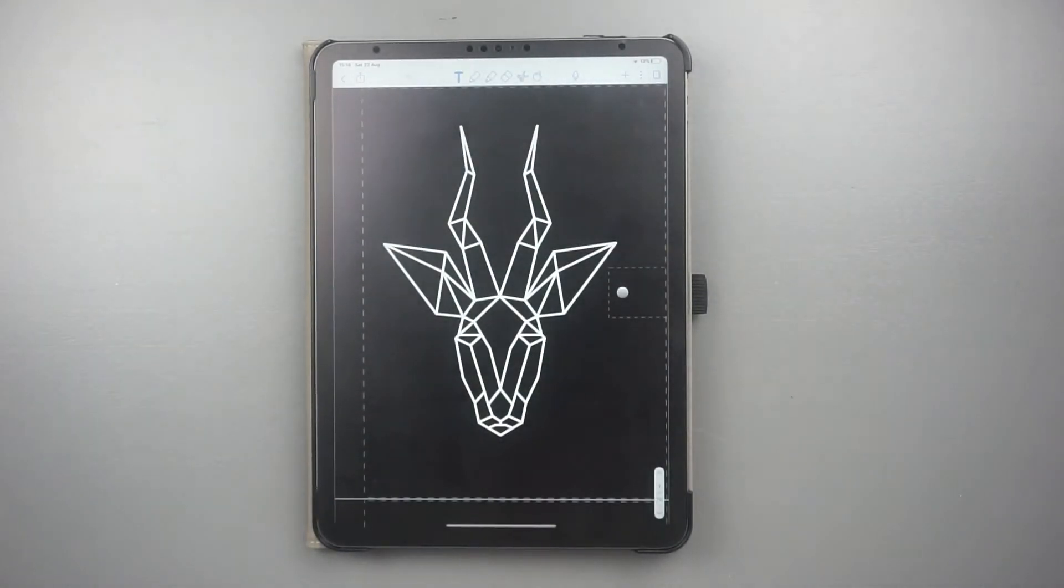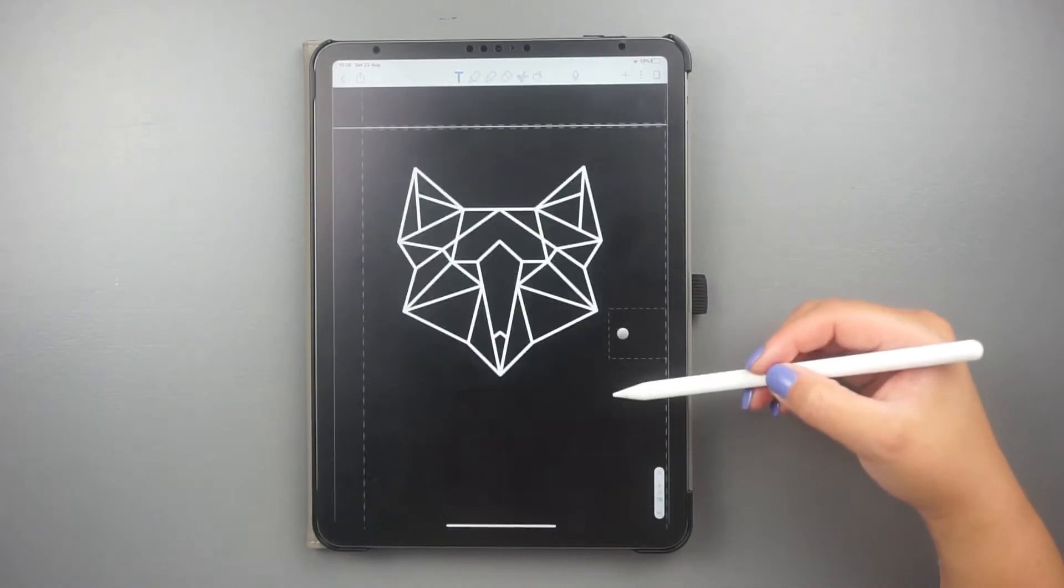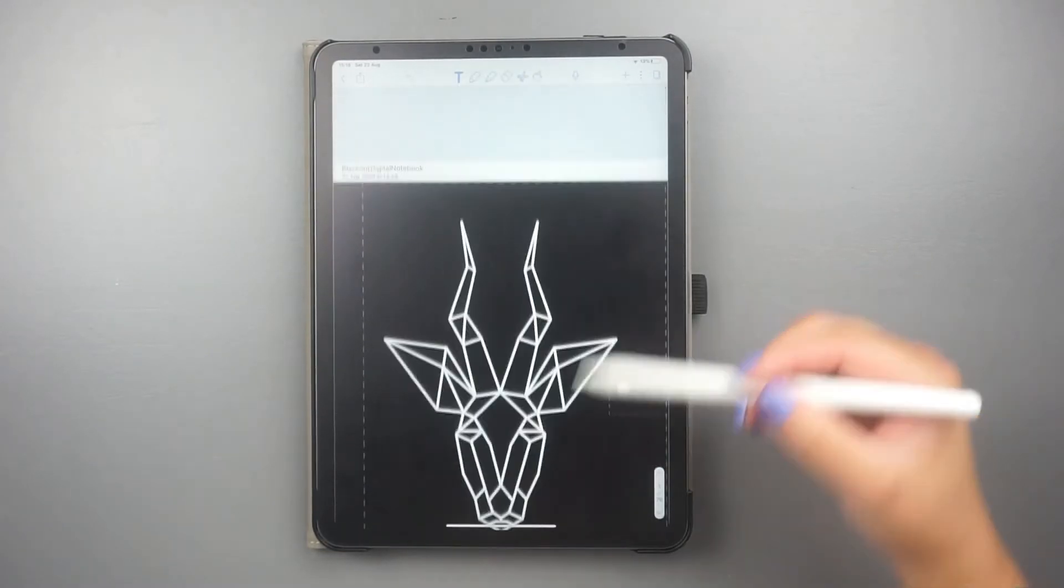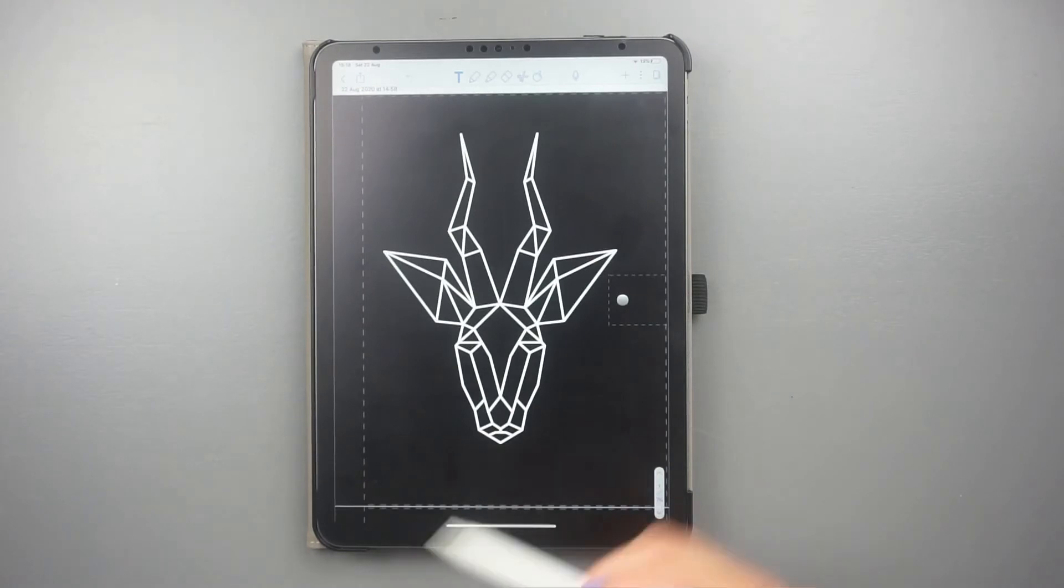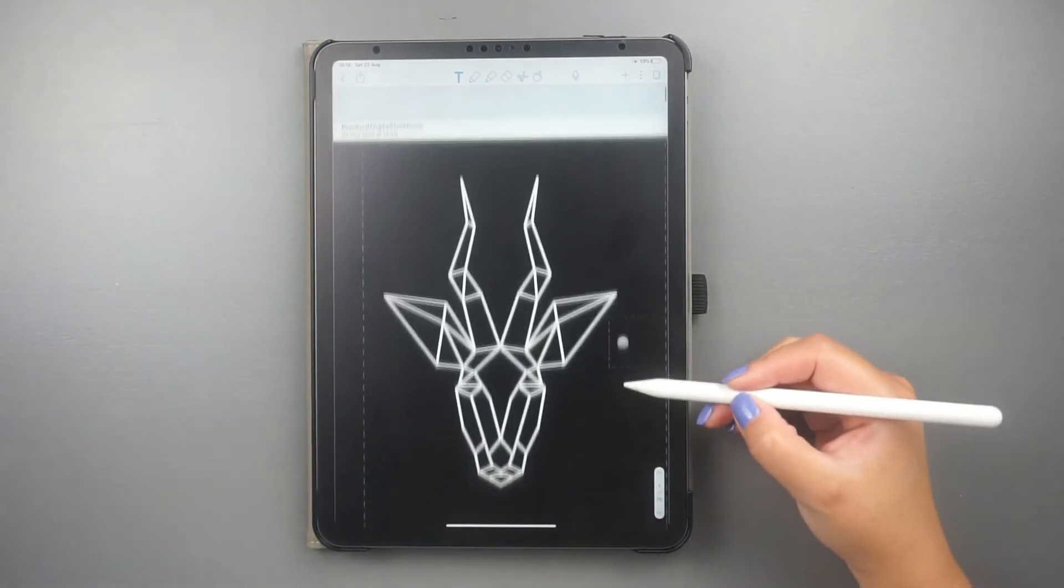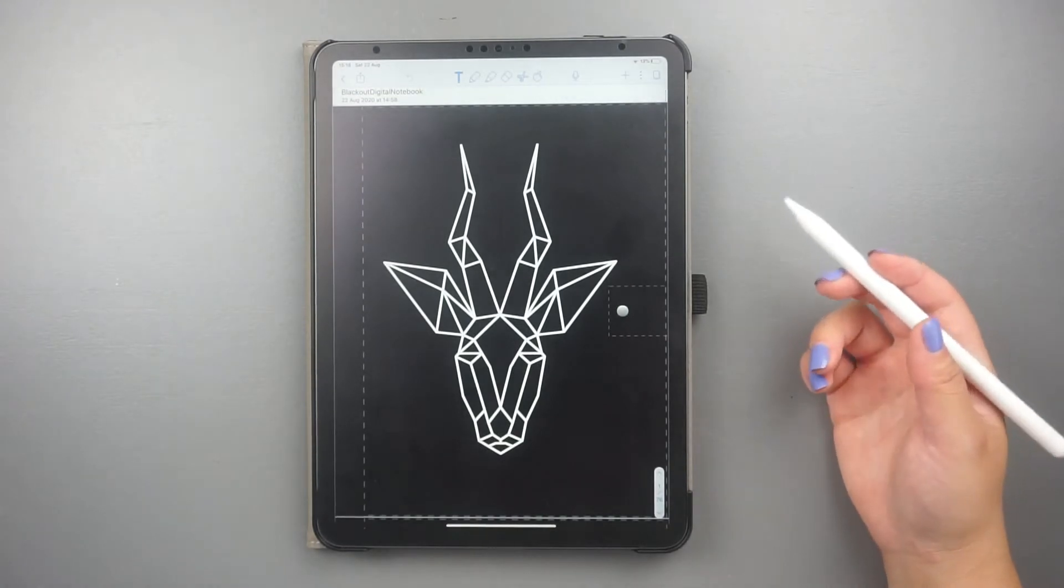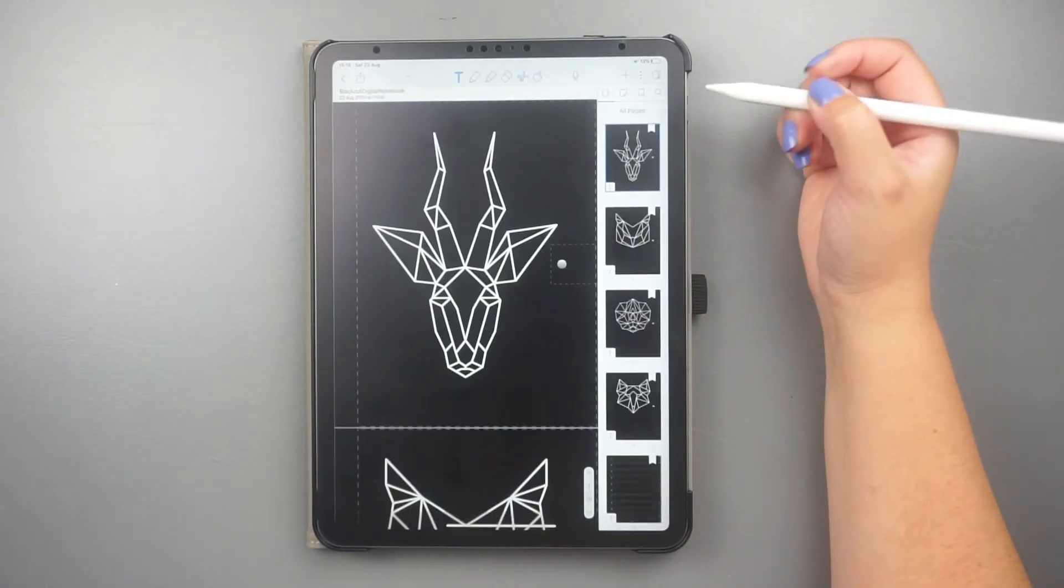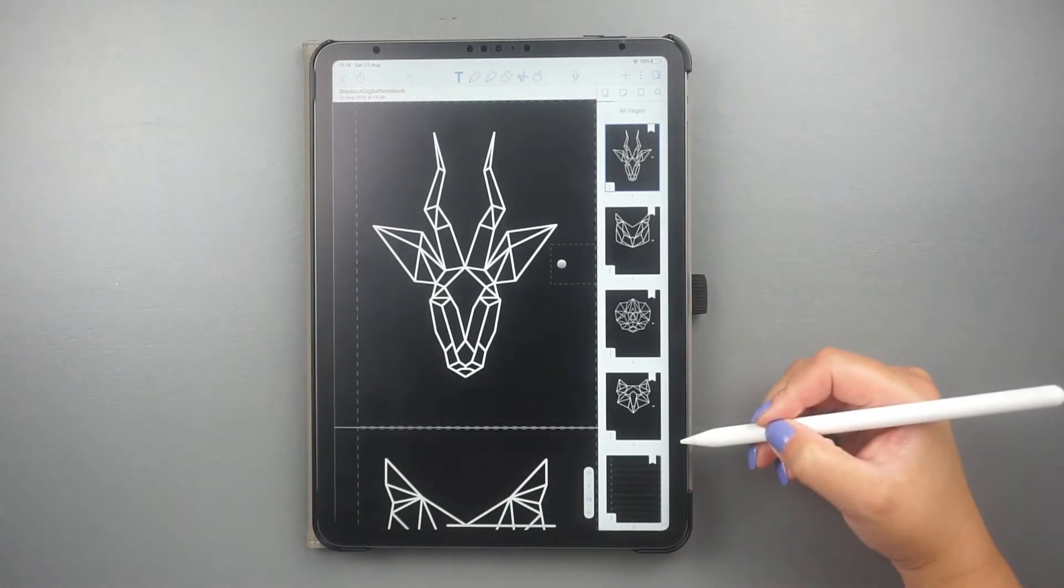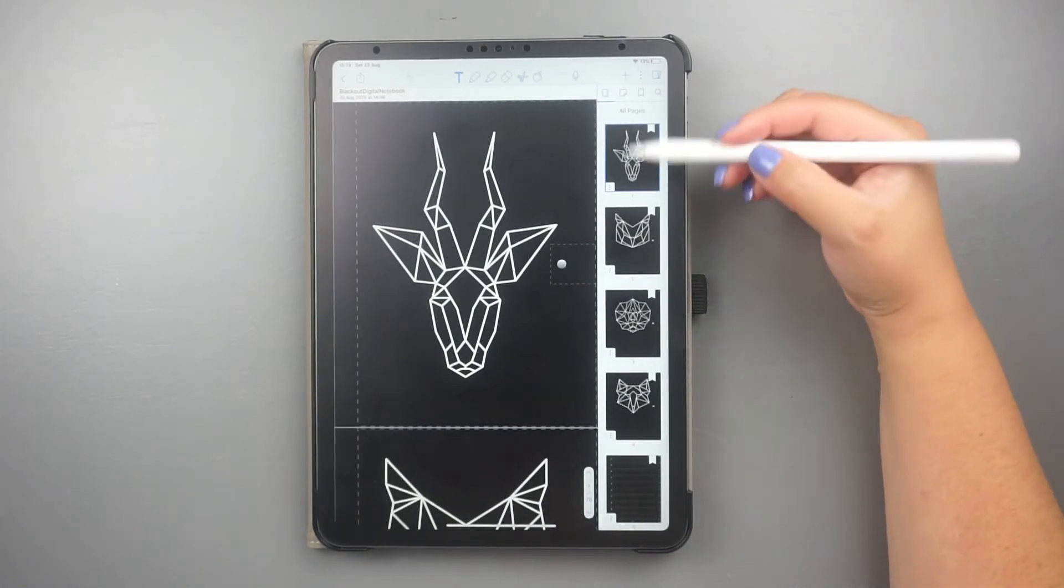The first way to change the cover of a document is when your notebook or digital planner has the extra pages included in the file. For instance, this blackout notebook has four covers for me to choose from. If you click on the Pages tab on the top right corner of your app, you can re-order pages by holding and dragging and dropping the page on another position inside the document.